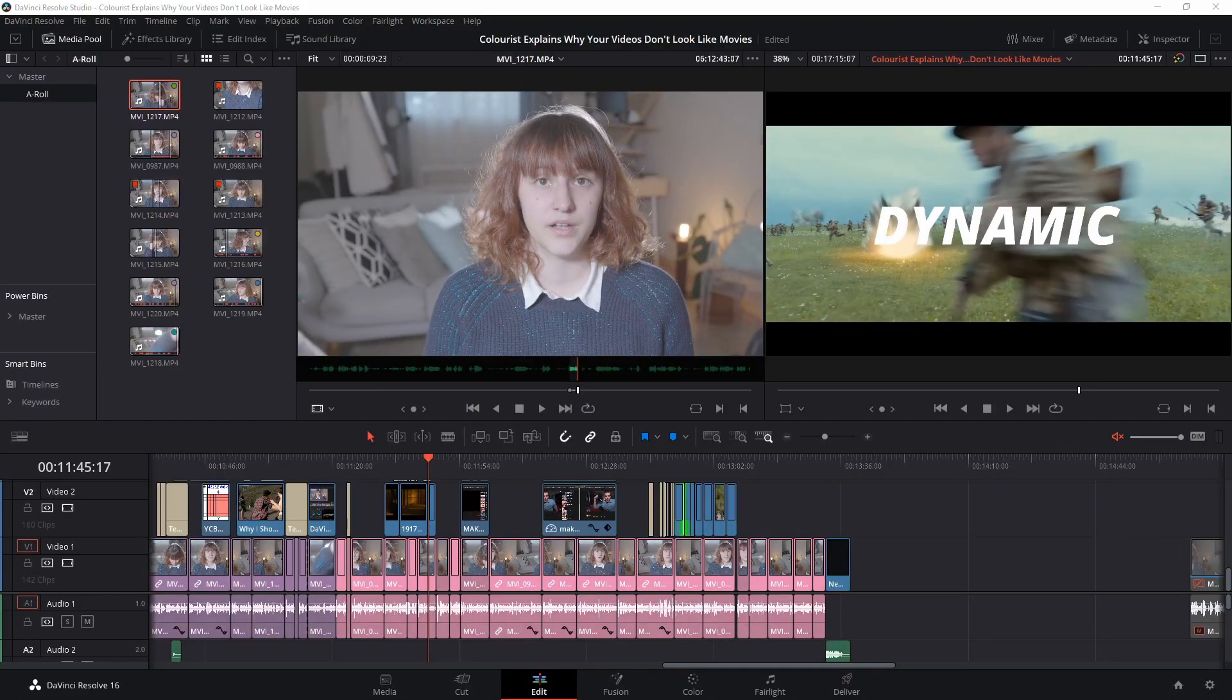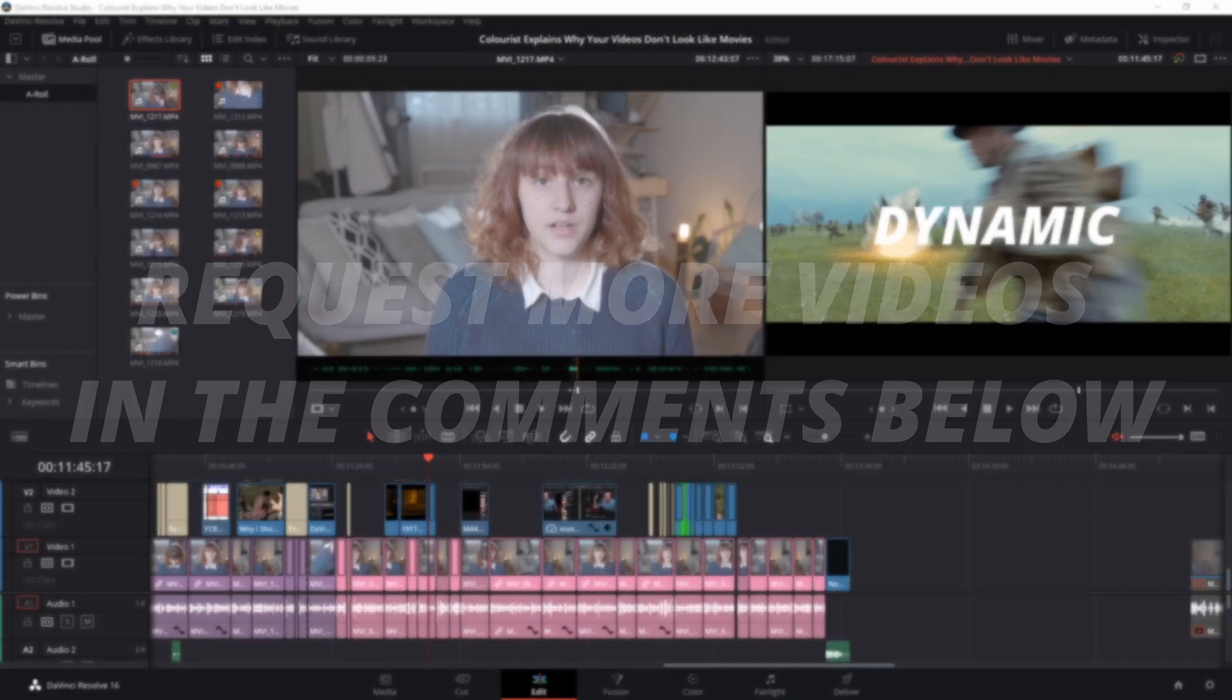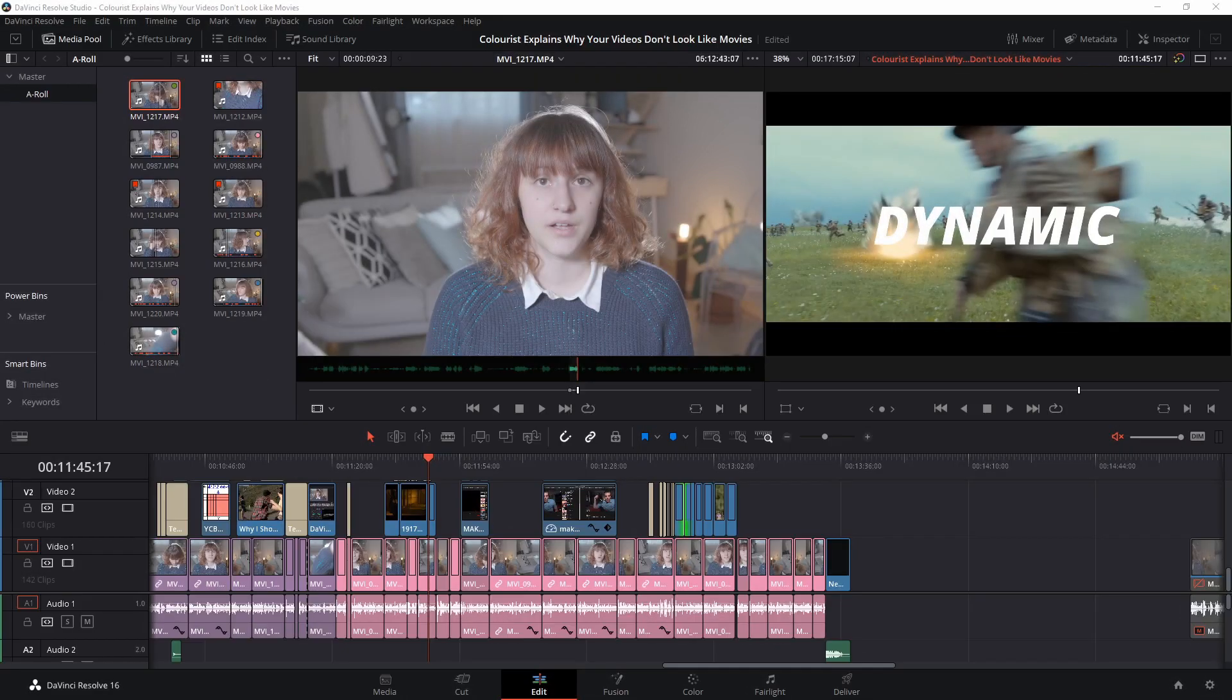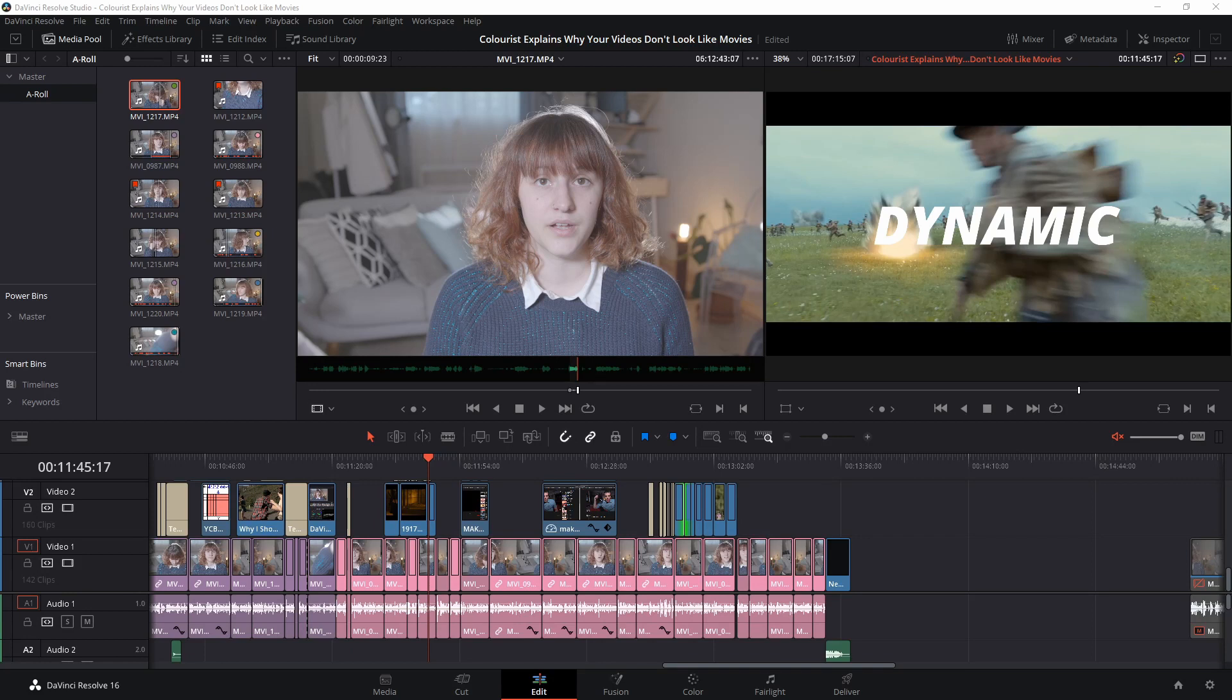If there is a particular aspect of editing that you would like more insight into, please pop your requests in the comments below. I promise I read all of your comments and respond to as many as I can, so I won't miss any questions or suggestions. Thank you so much for watching and until next time, cheers!